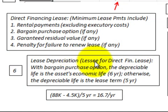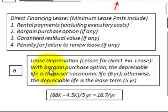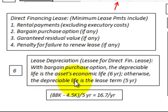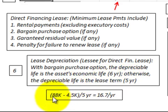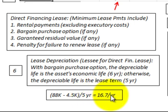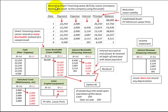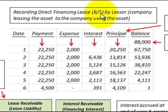For lease depreciation, the lessee is responsible for depreciation in a direct financing lease. With a bargain purchase option, the depreciable life is the asset's economic life — in this case six years; otherwise, the depreciable life is the lease term of five years. We take the $88,000 capitalized lease amount, subtract out the $4,500 residual amount, divide by five years, and get $16,700 depreciation per year.